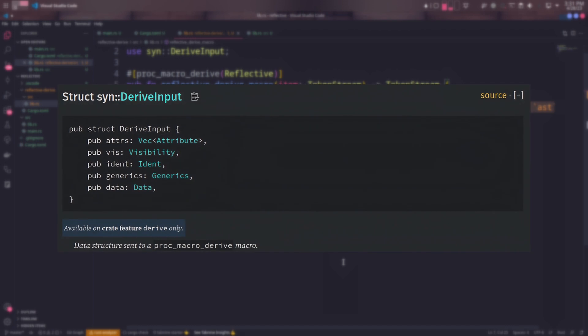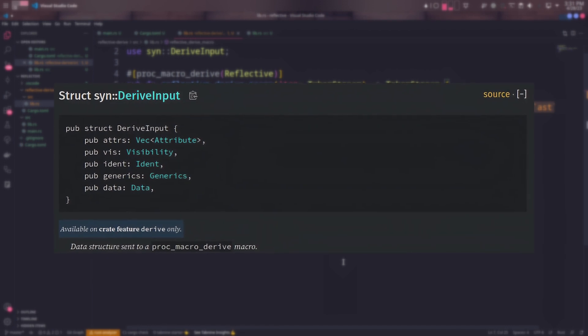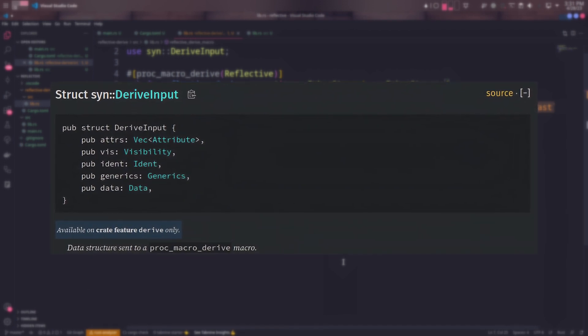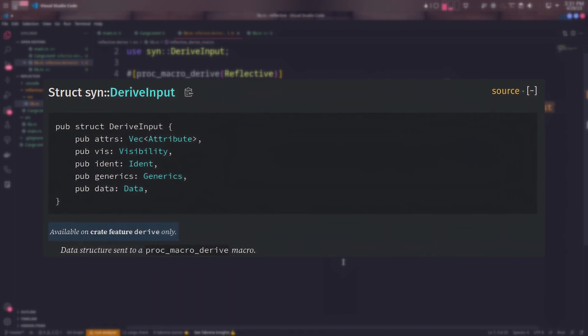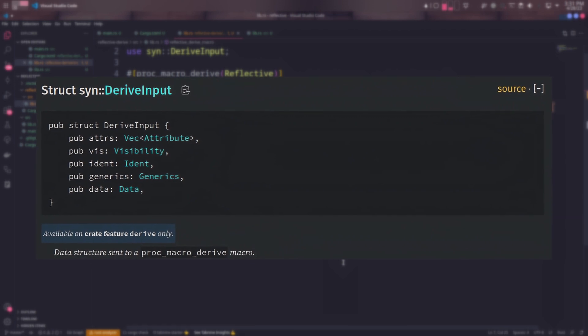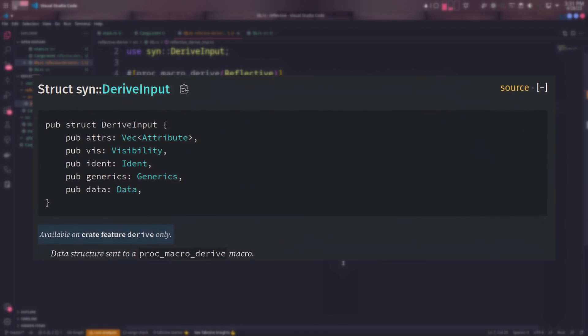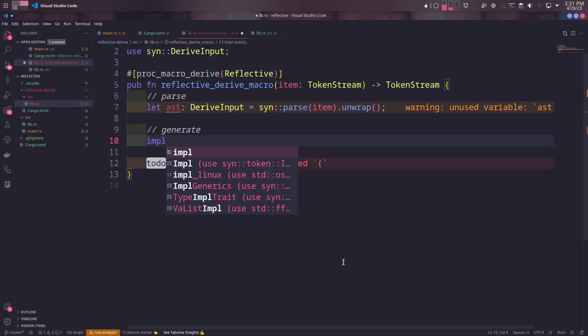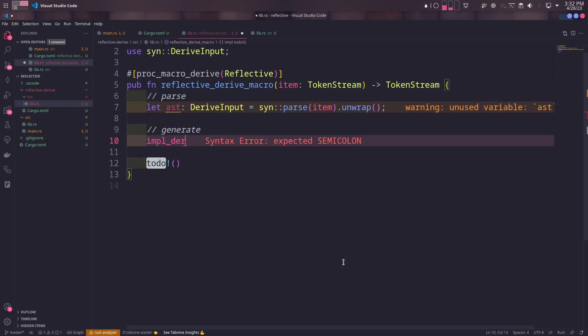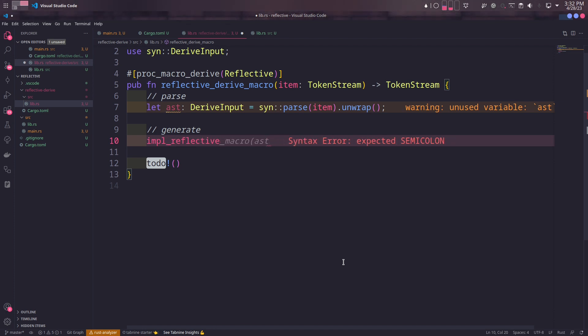The parse function will return an abstract syntax tree of type DeriveInput. DeriveInput is a type providing some metadata about the struct it's used on, such as the visibility, identifier, generic types, and data type of the struct. We'll generate the implementation in another regular function called impl_reflective_trait and return.